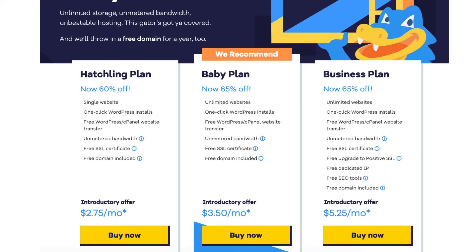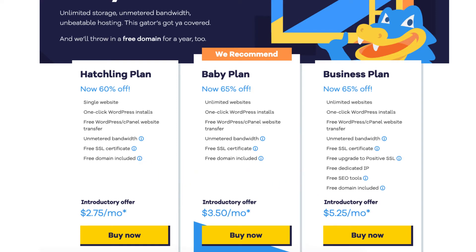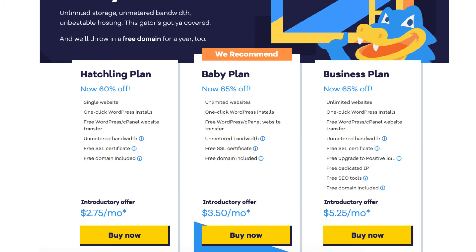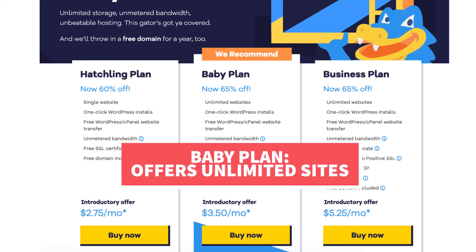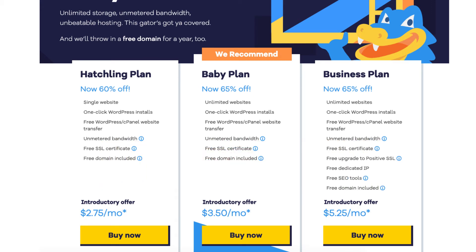The three plans are the hatchling, baby, and business plan. You'll see the discounted amount being shown for the plans — you'll be able to save up to 66% off with our exclusive Hostgator promo code. The hatchling plan is a great plan if you're going to have one site or just starting out. If you're going to have multiple sites, the baby plan is a good plan as it allows unlimited websites. The difference between the hatchling and baby plan is the baby plan comes with unlimited websites and the hatchling plan is limited to one site.